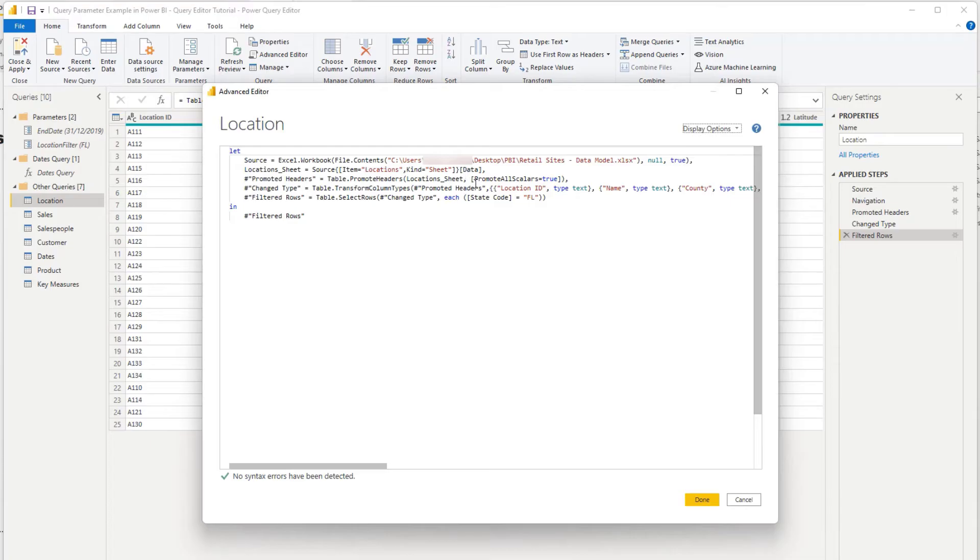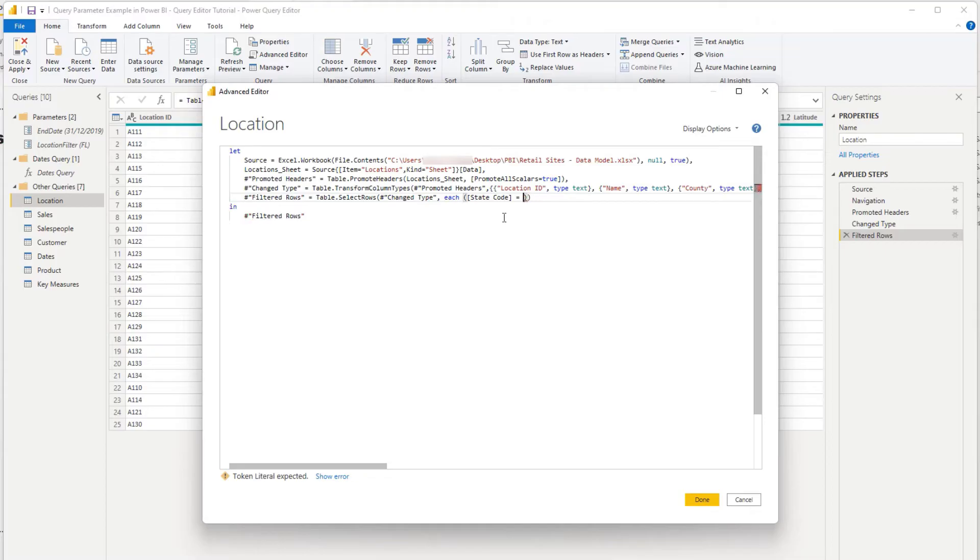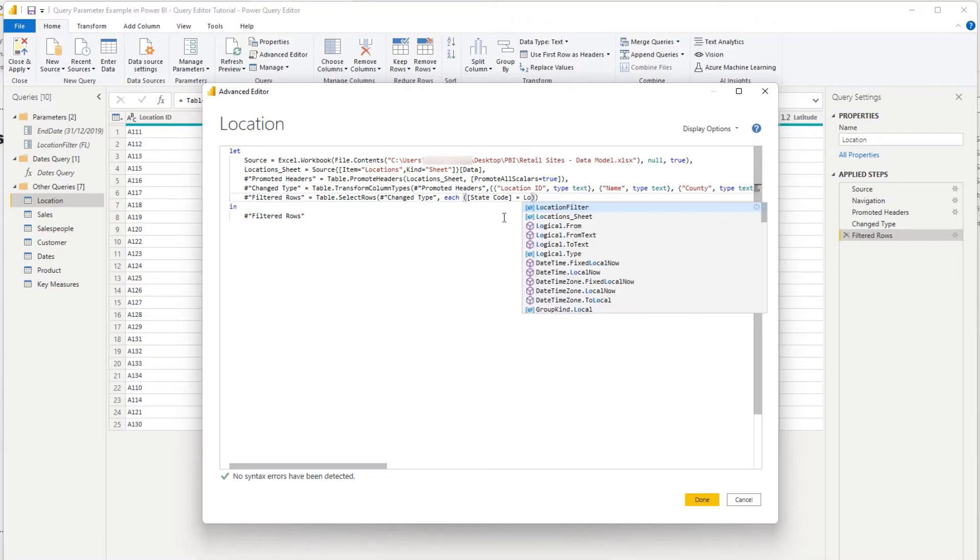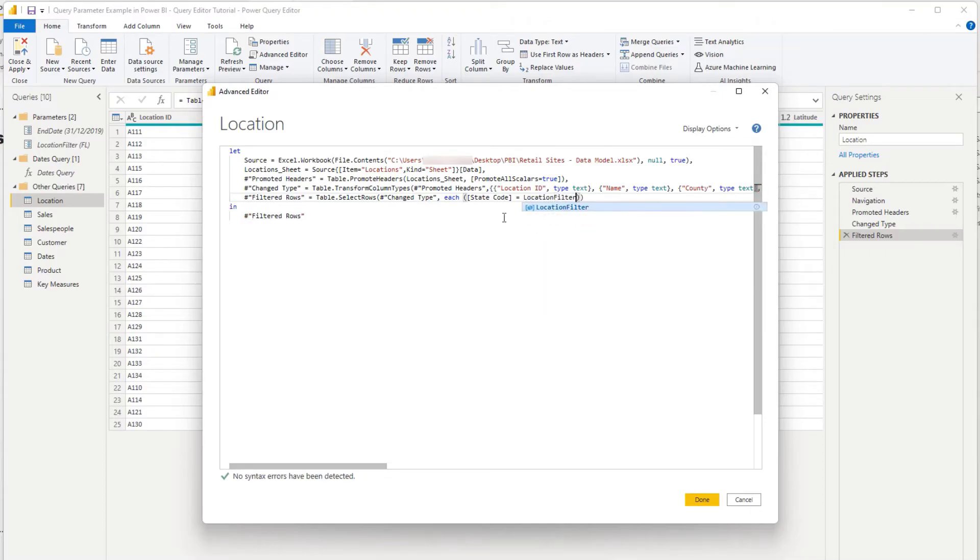So let's go and look at the final row here. And it says filter row, filter by Florida. Now, instead of Florida, what I want to do is I'm actually going to put in the location filter in here as my parameter. And then I'm going to go done.